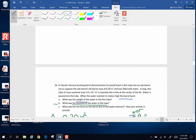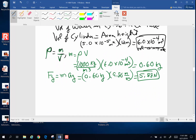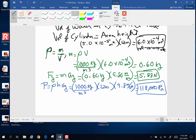Part B: what is the pressure exerted by the water in the tube on the barrel lid? Using pressure at depth: pressure equals density times acceleration of gravity times height. Density of water is 1000 kilograms per cubic meter, height of the column is 12 meters, and gravity is 9.8 meters per second squared. This gives 118,000 pascals as the pressure exerted by the water in the tube.